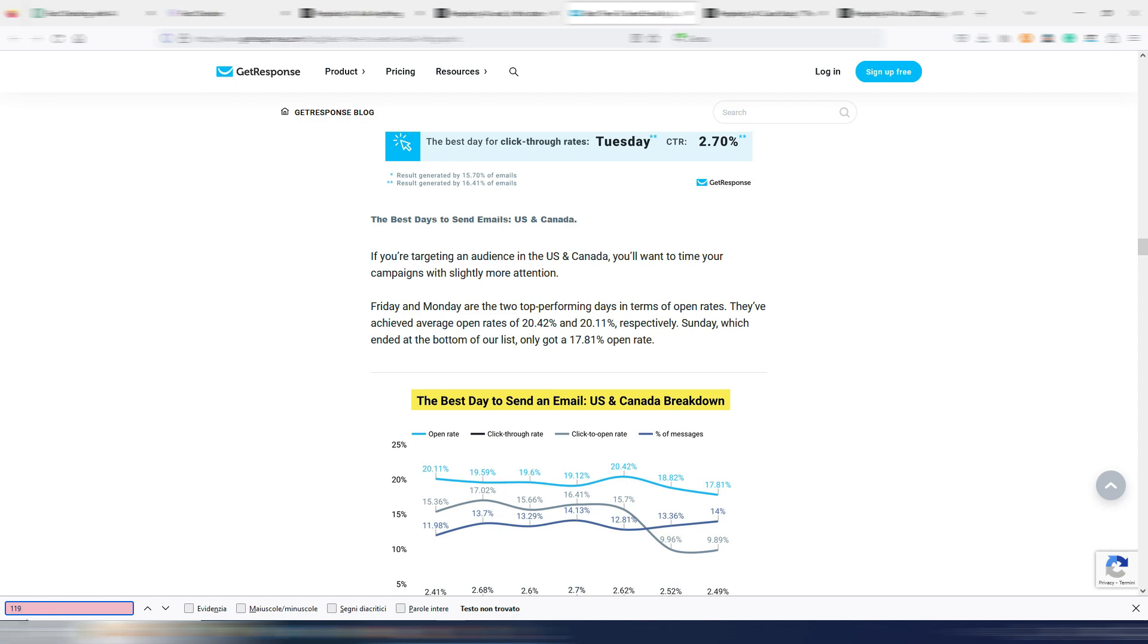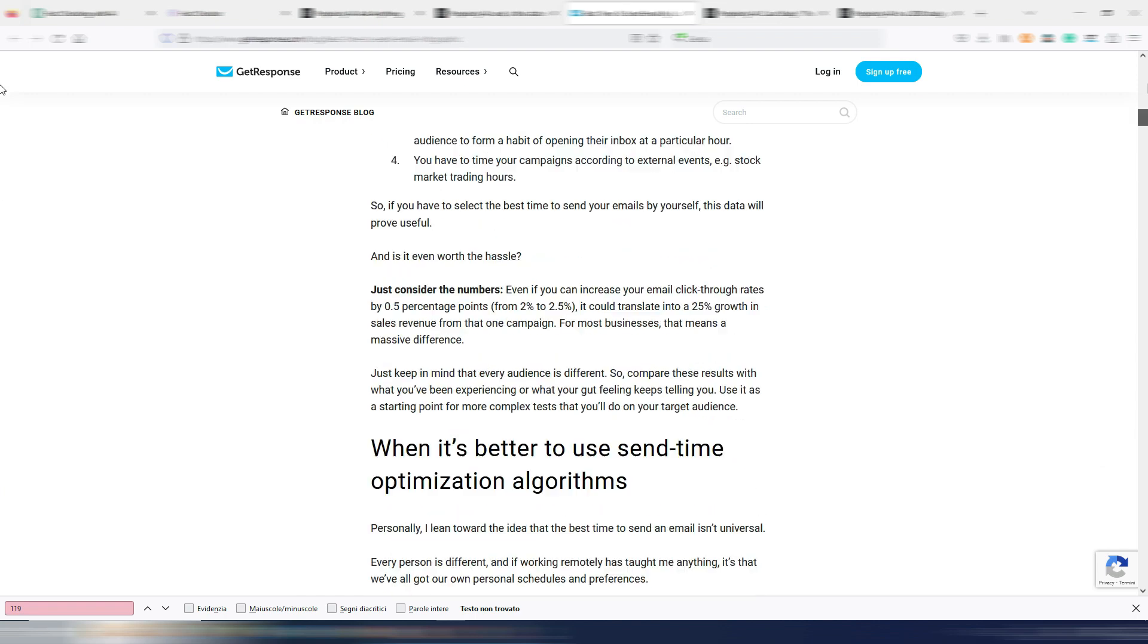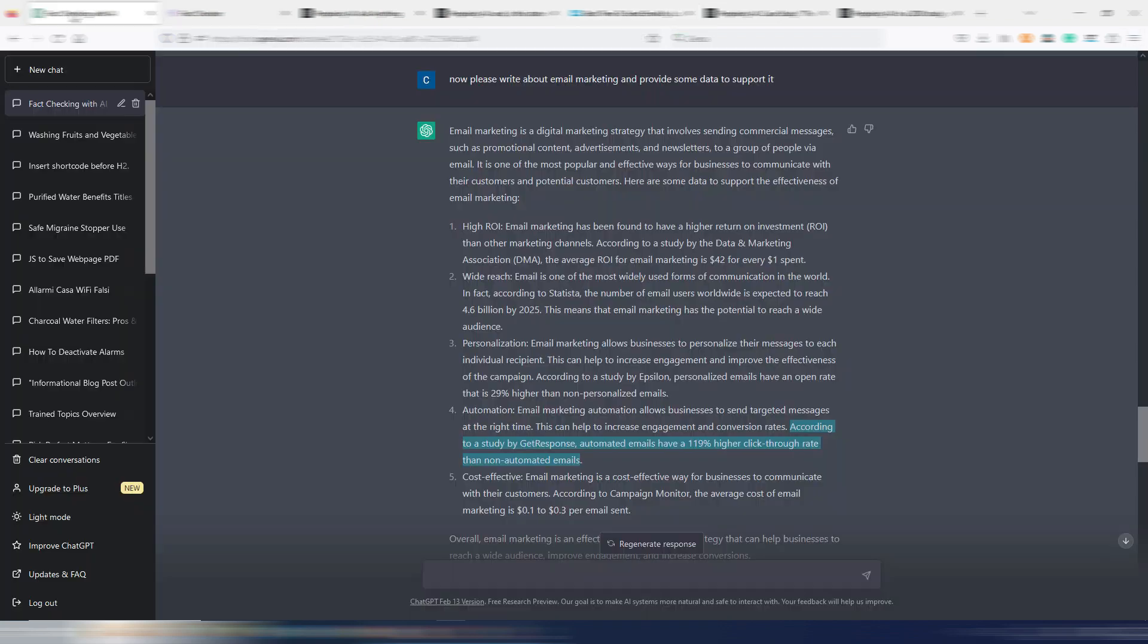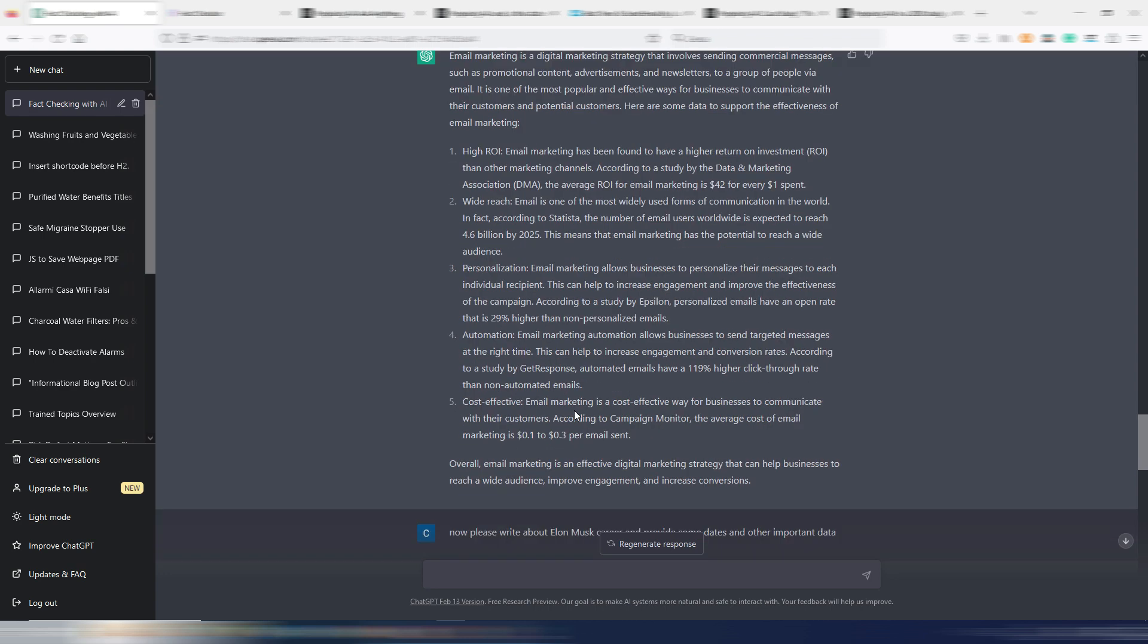As you can see, by searching 119%, there is nothing in this article. So this time, this fact by ChatGPT was not correct. This is why you always need to fact check when you find the percentages or dates or some data like this. Again, let's try this one.